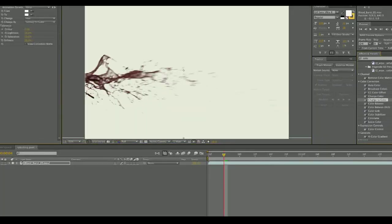To make it look like paint was being splashed on the canvas rather than blood bursting onto the canvas, I needed to change the color. So I added an effect called Change to Color, and you can set the color that you're starting with, in this case it was the red blood, to the color that you're changing it to.